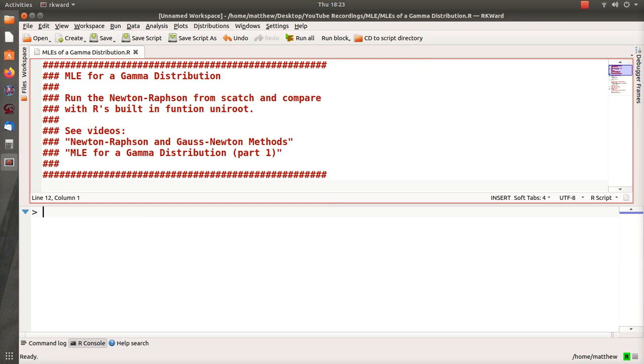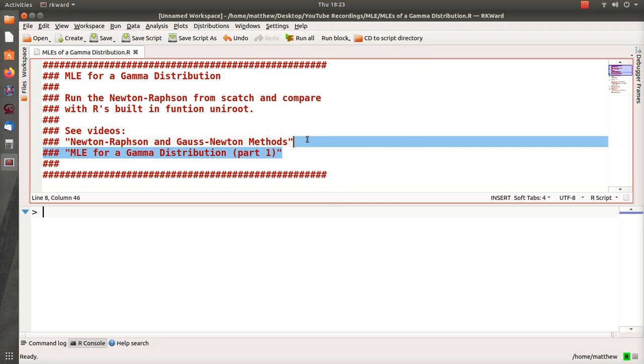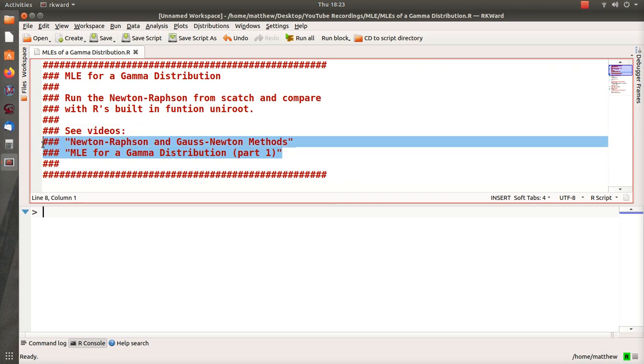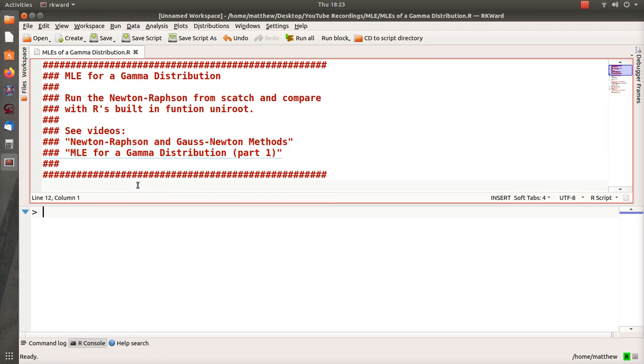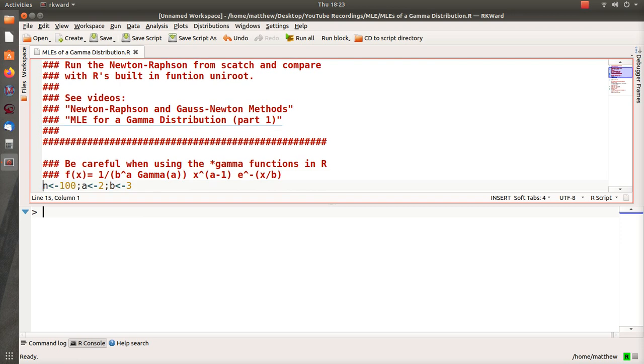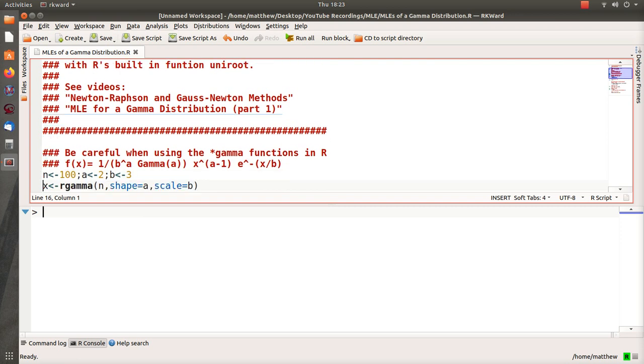We're also going to compare it with a built-in function called uniroot in R, and to no surprise they're the same. So the two background videos are Newton-Raphson and Gauss-Newton methods, and of course part one, the MLE for the gamma distribution, and that's what we're going to start here.